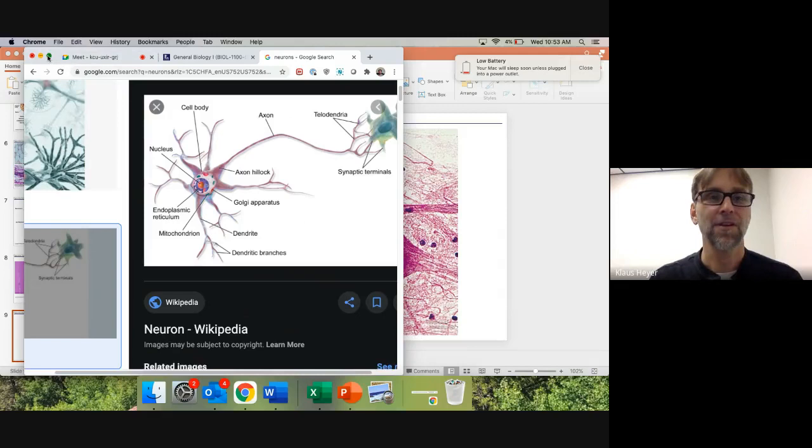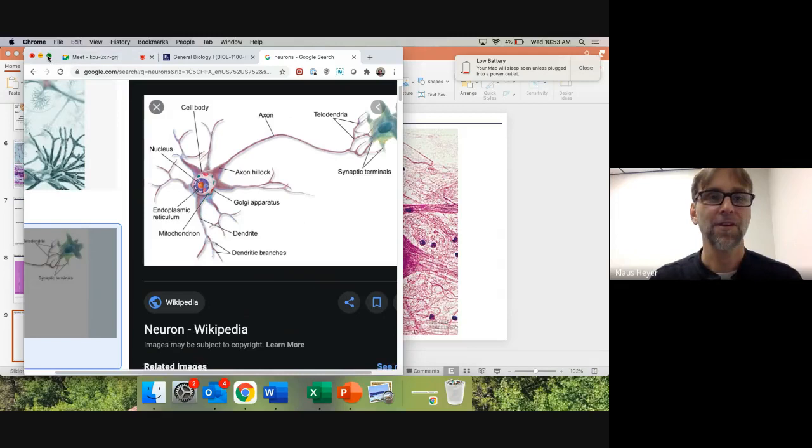I'll stop recording here. I'm posting a second video that gives all the neuron part names. If you have questions, unmute yourself.